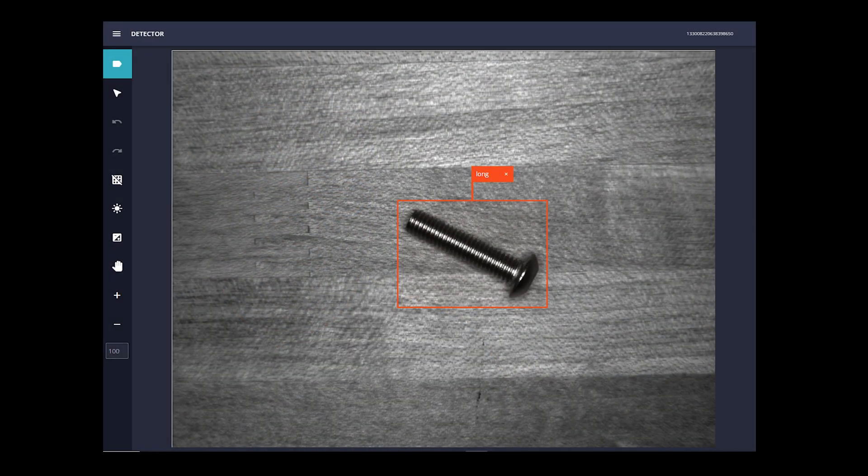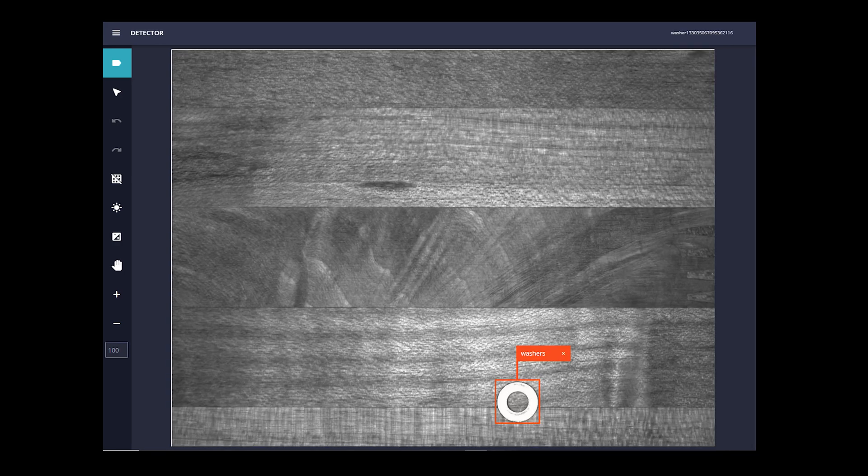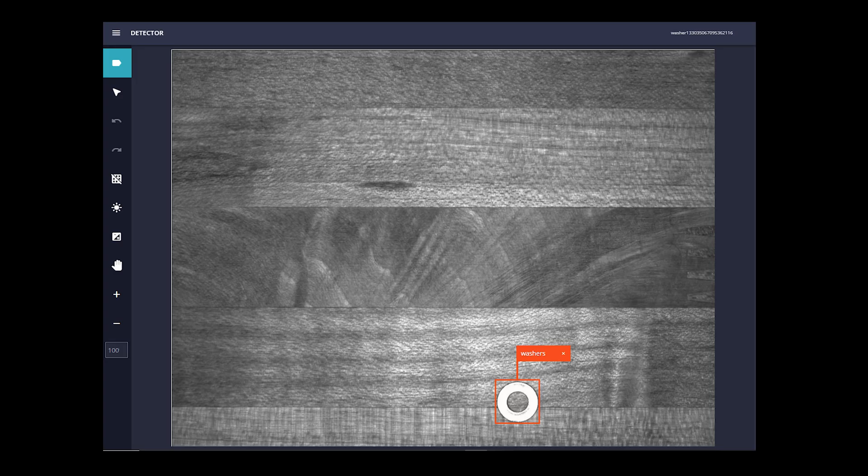A detecting model can be used to, for example, pull out bad product or could even be used to sort different products as well by placing them on different conveyors or into different boxes.